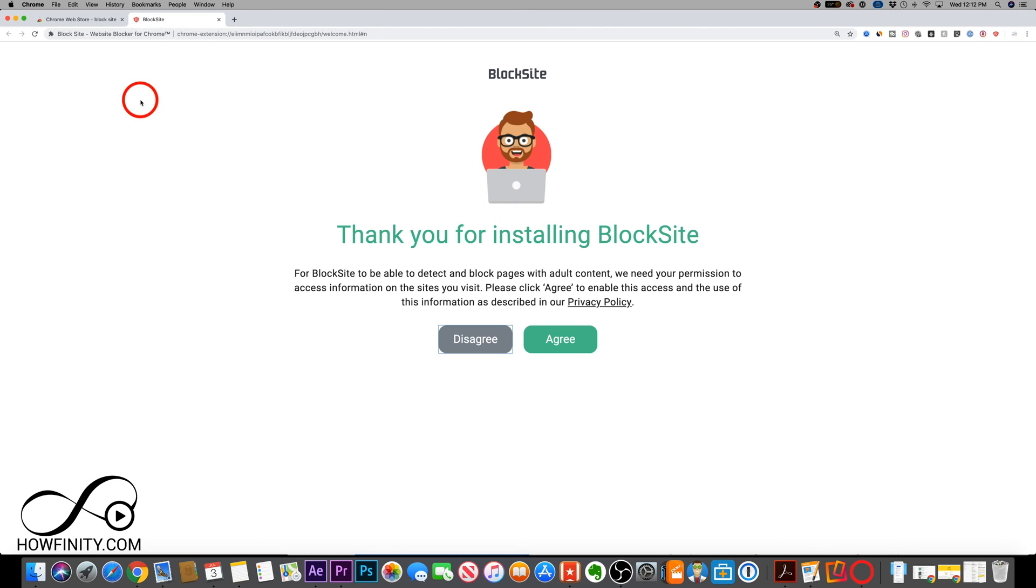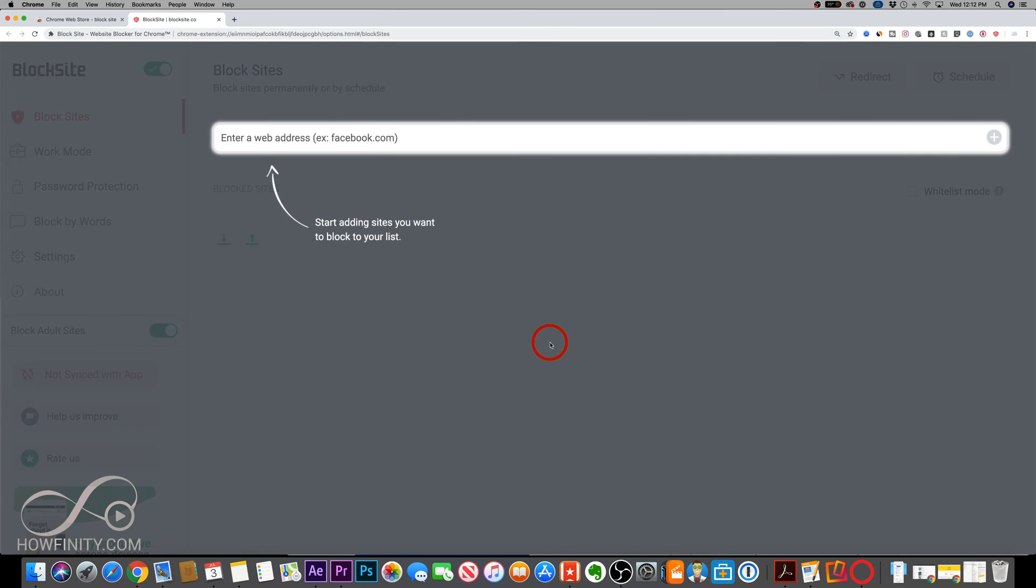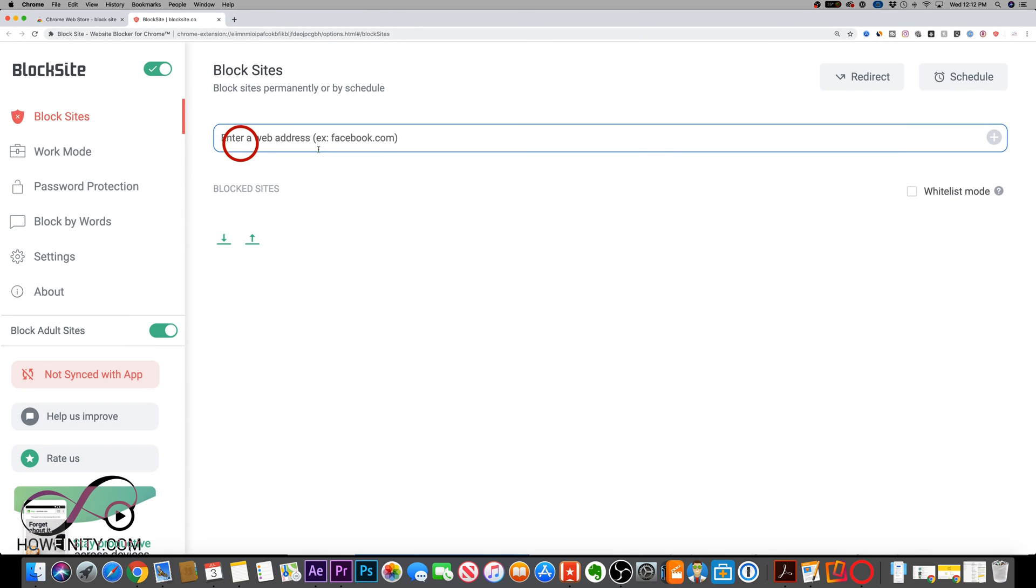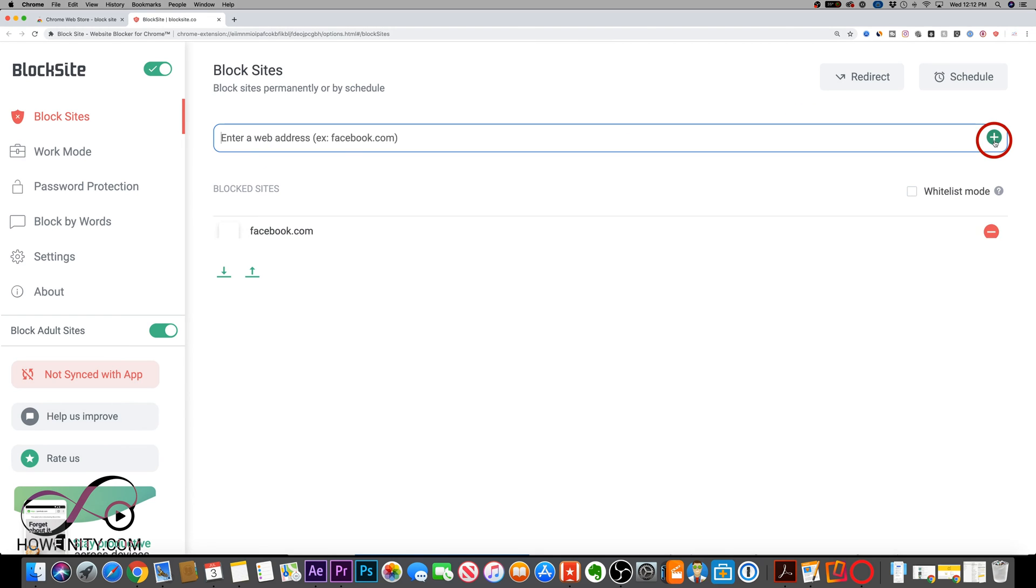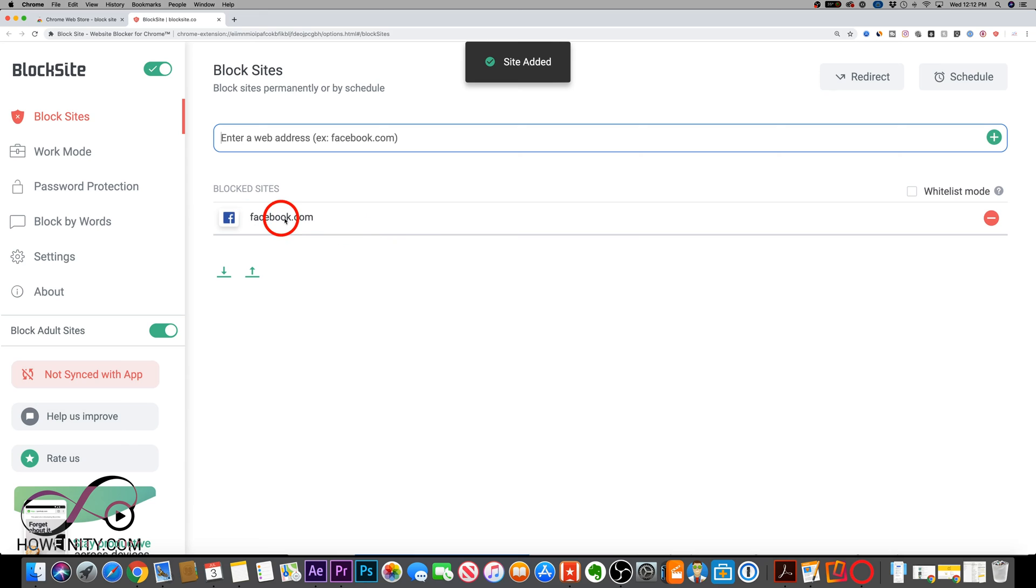And once the extension downloads, you're going to get this page, you're going to press agree here. And now you could simply type in any website on this box. This is the box. So facebook.com, for example, is the example they're giving us. And simply press the plus sign right here on the right. And now facebook.com has been blocked.